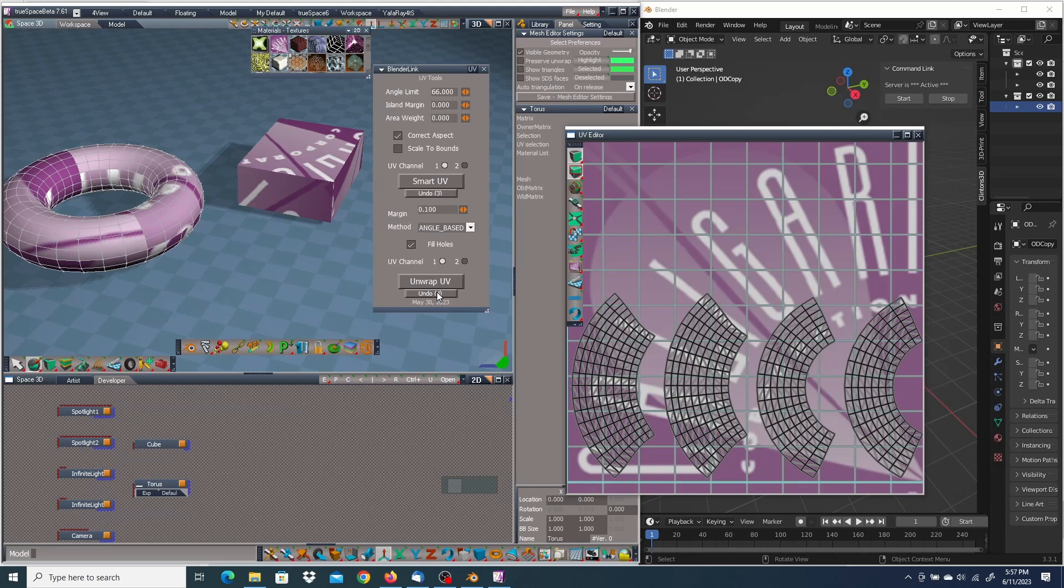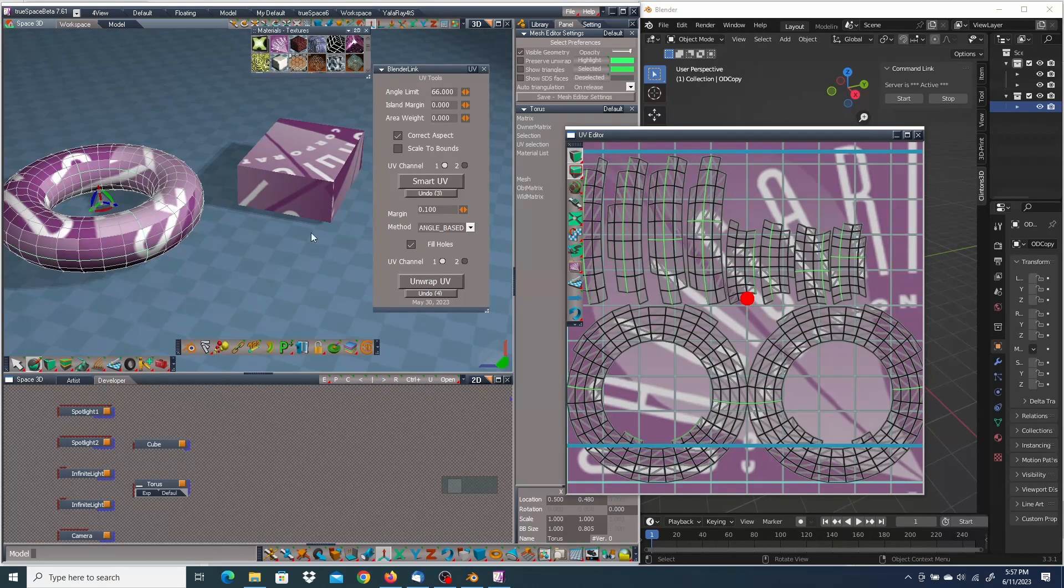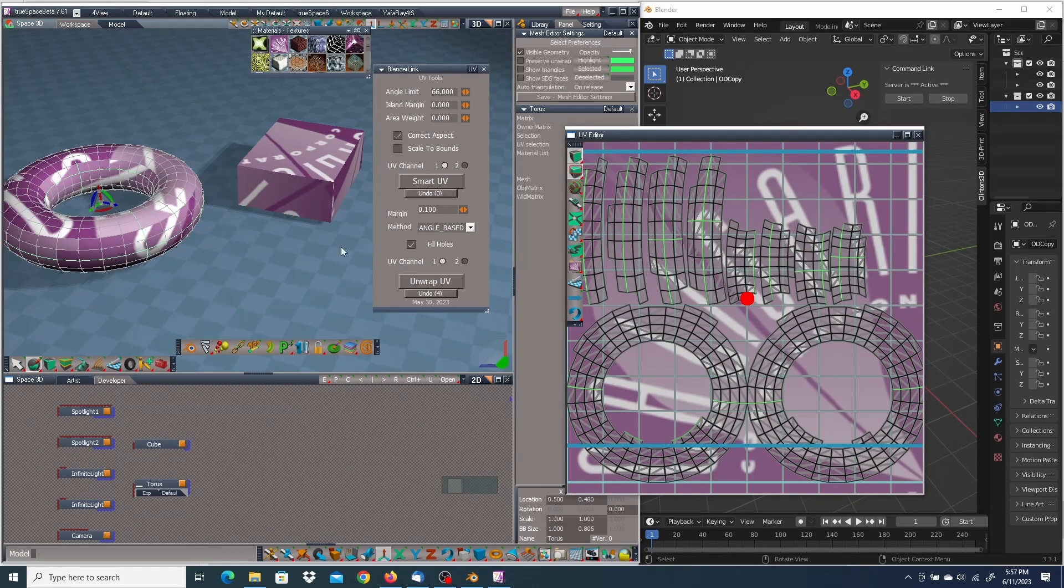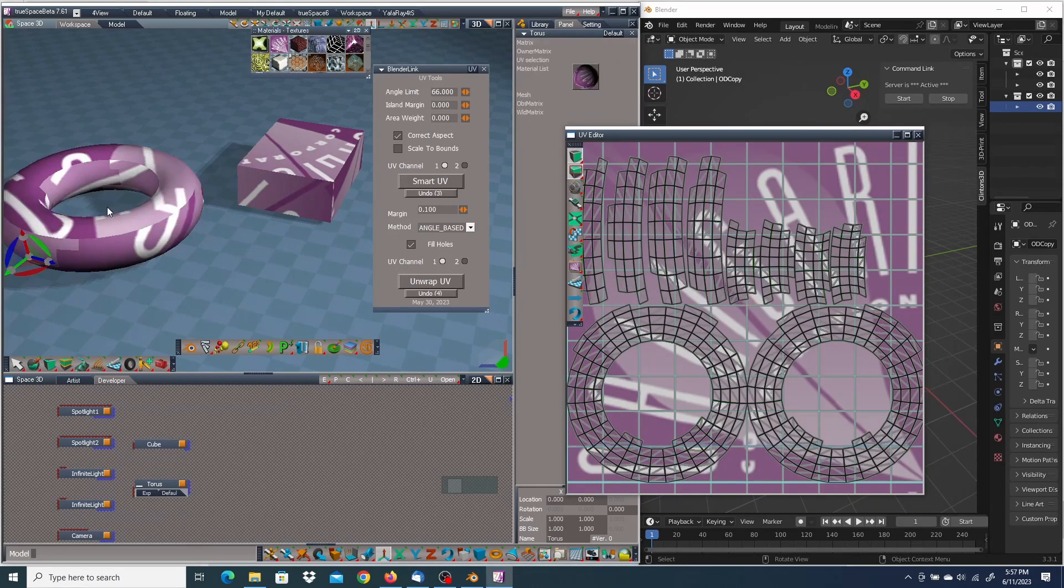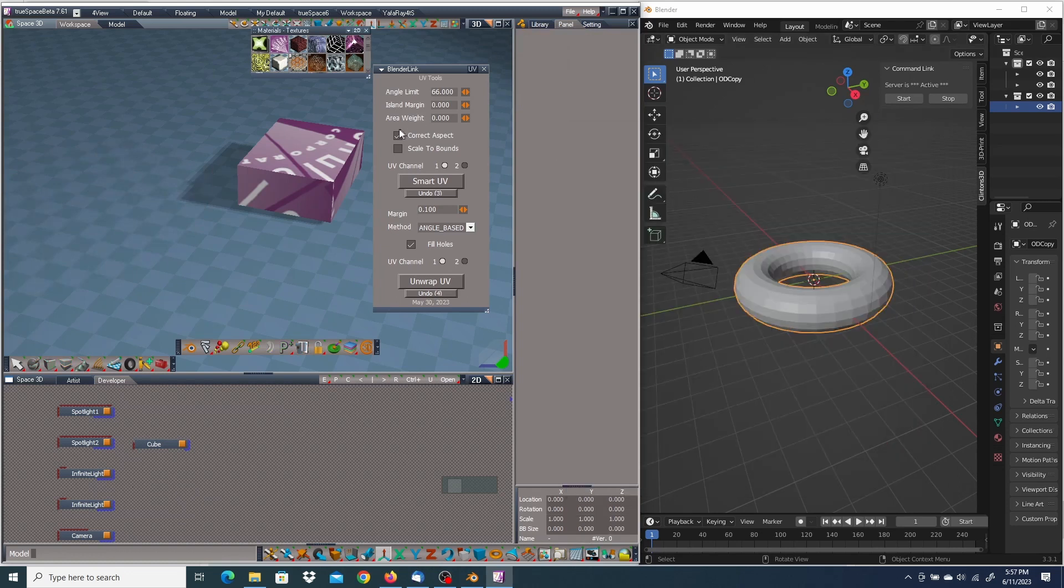If I want to undo, I can just push the undo button. It'll go back to where it was before. Okay, I think that's it for the UV tools. I'm going to close that, exit the torus, and close the UV editor.